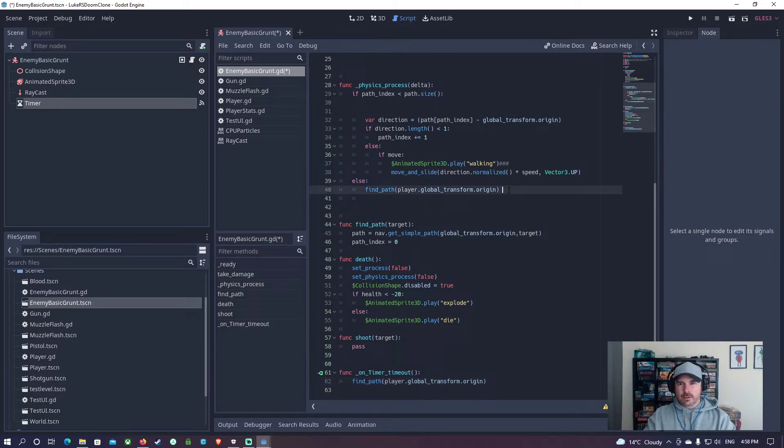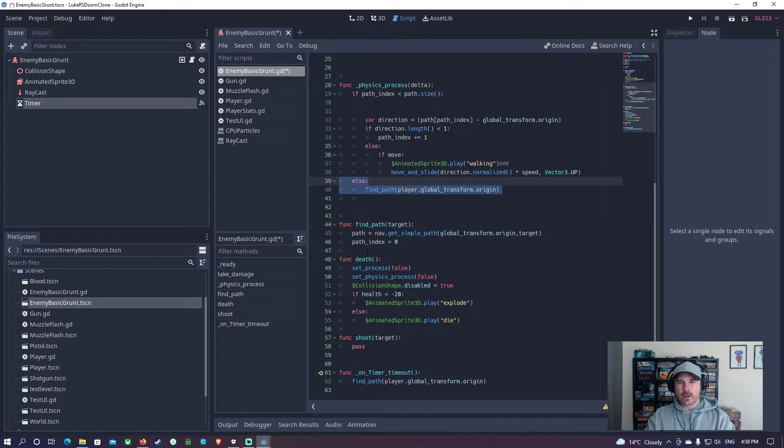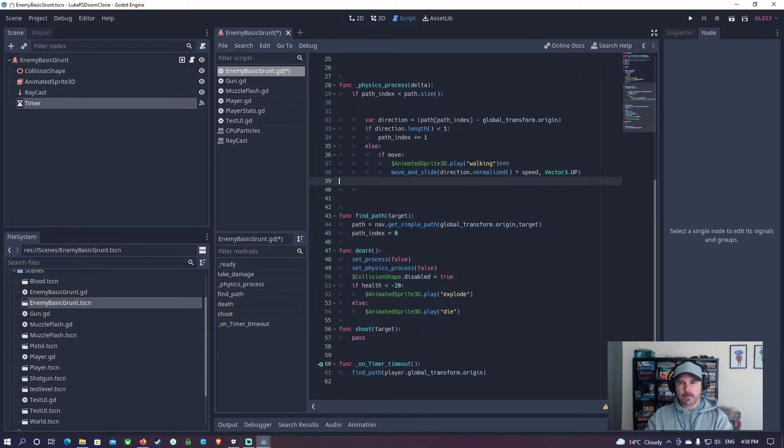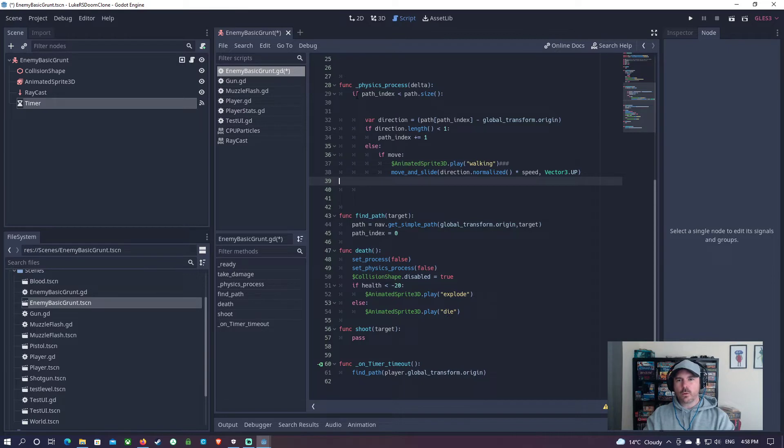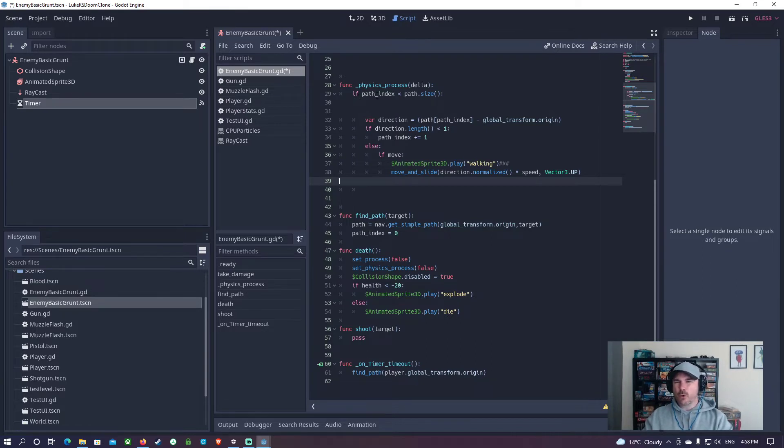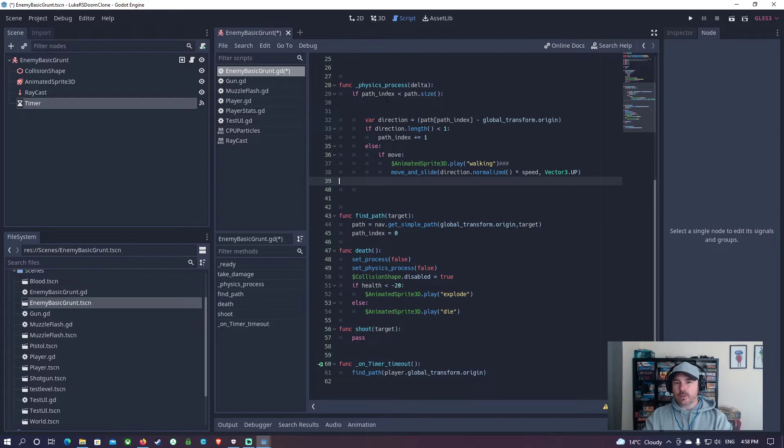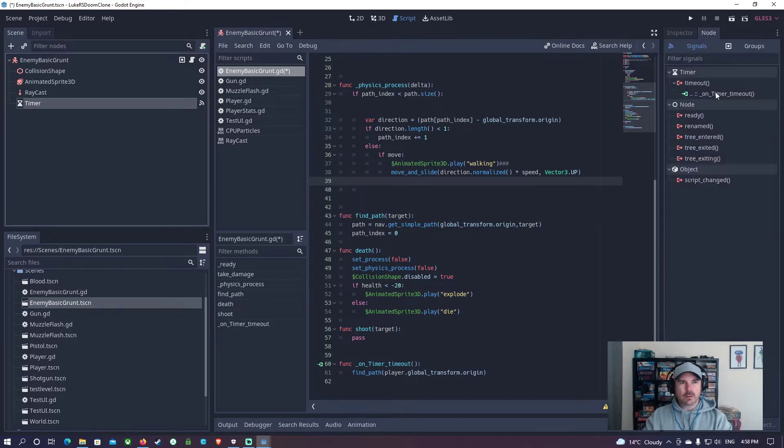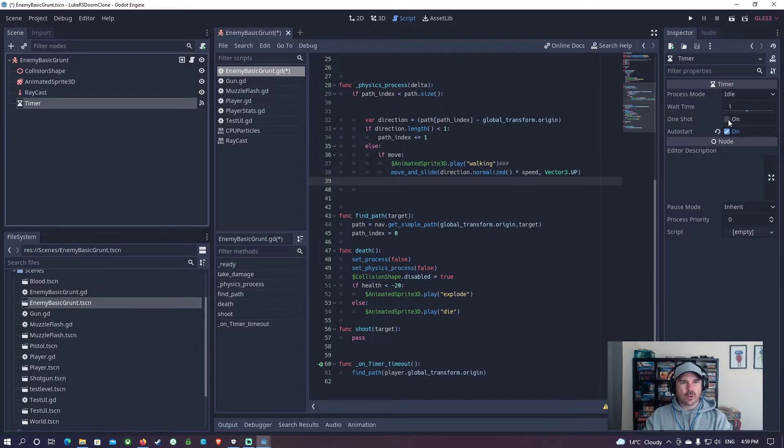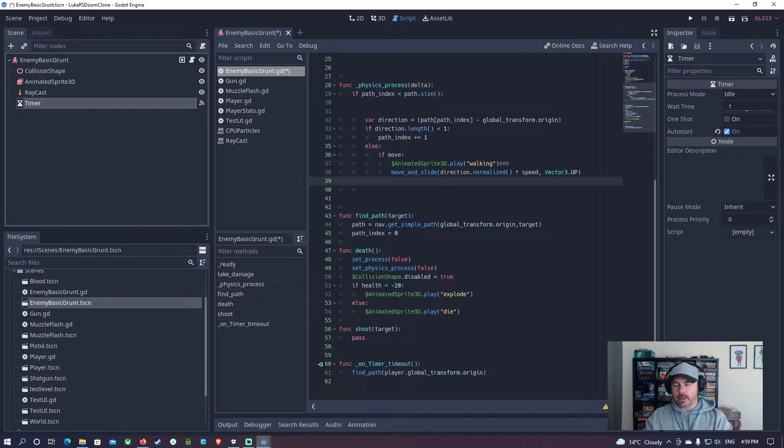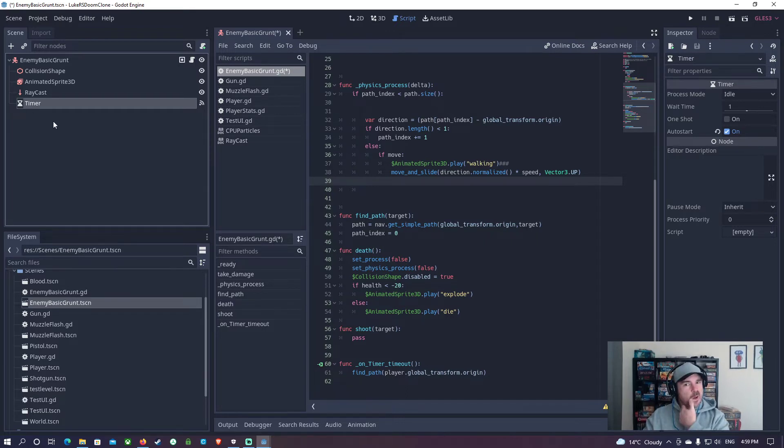And then we are going to delete that. What was happening is it was creating a path that maybe it couldn't quite follow, and it was getting caught up. Now what's going to happen is every one second on the timer here, which is a pretty decent time, it's going to create a new path to find the player. We will change that later on, of course, when we do some better enemy stuff.